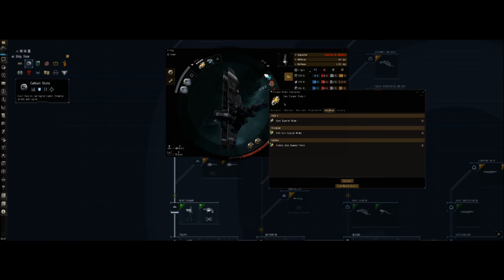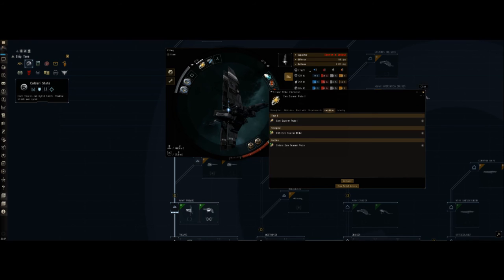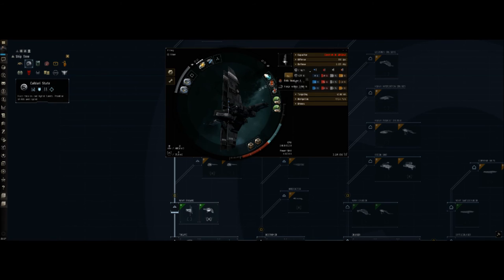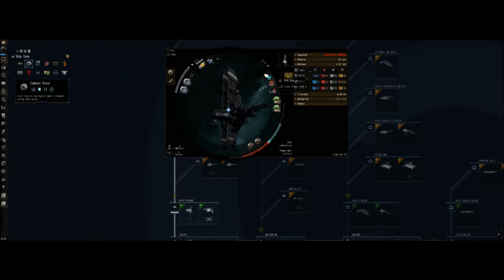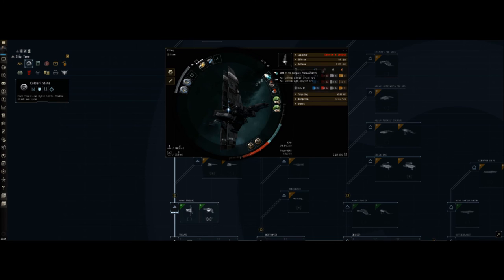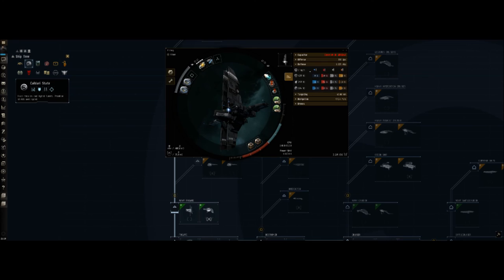The core probe launcher is going to spit out your core scanner probes. These are what you're going to be using to scan down cosmic anomalies to get to your sites. The two biggest sites are going to be your relic and your data sites, which you need relic and data analyzers for. So that once you warp to your site, you can start hacking, gain access to your loot. Those are your four primary things: probe launcher, scanner probes, data analyzer, and relic analyzer. You always need a micro warp drive so that when you're bouncing around between cans you don't take forever to do it. Speed is of the essence when you do exploration.